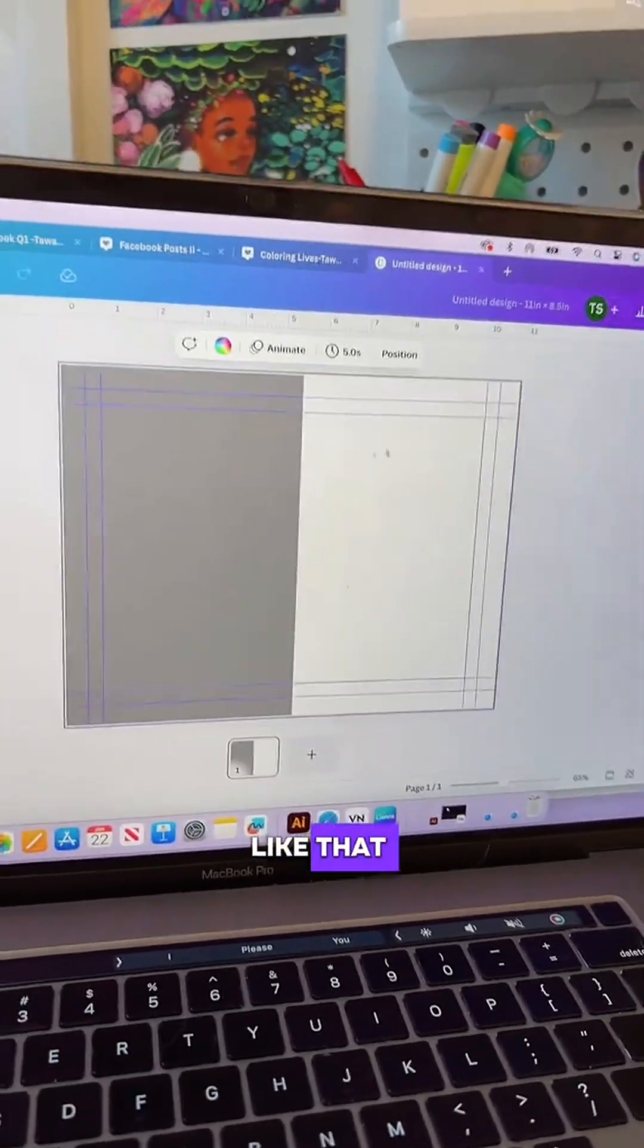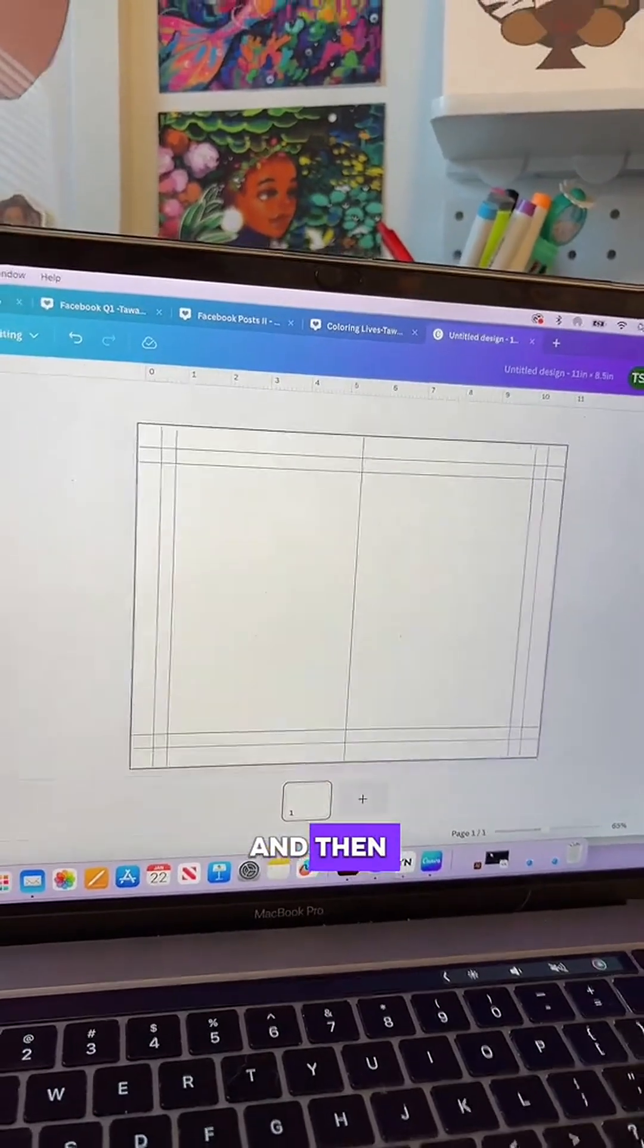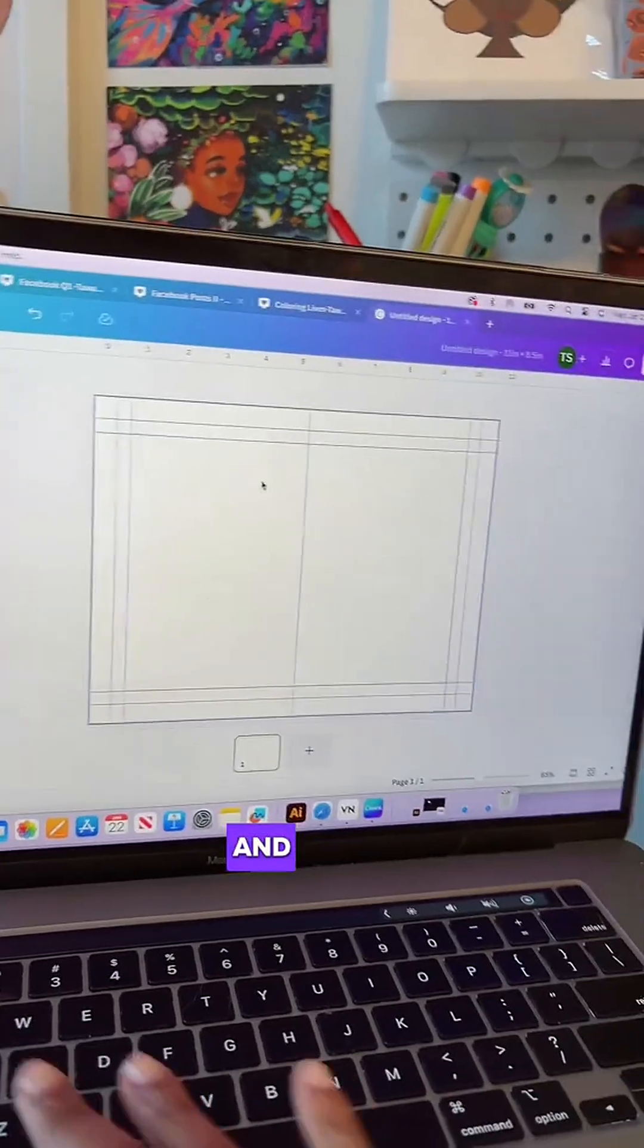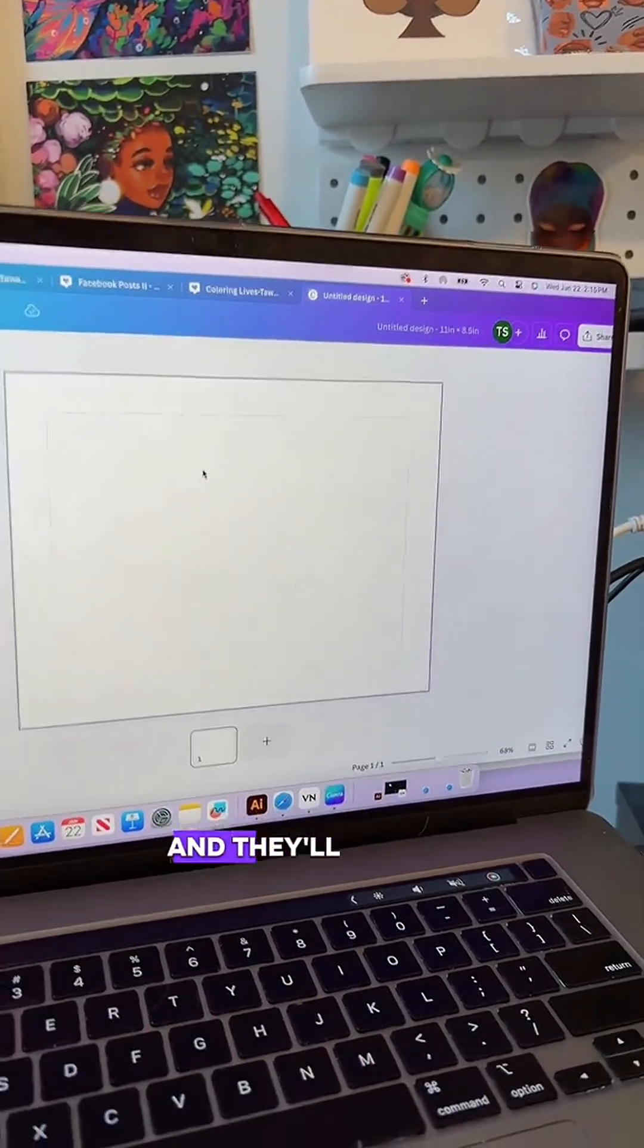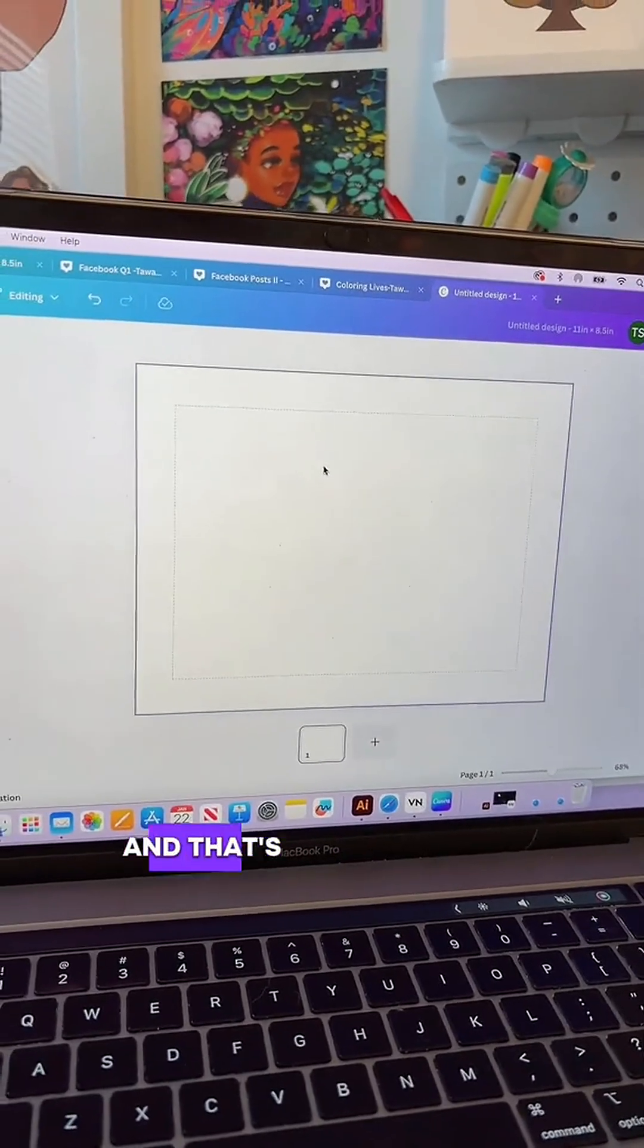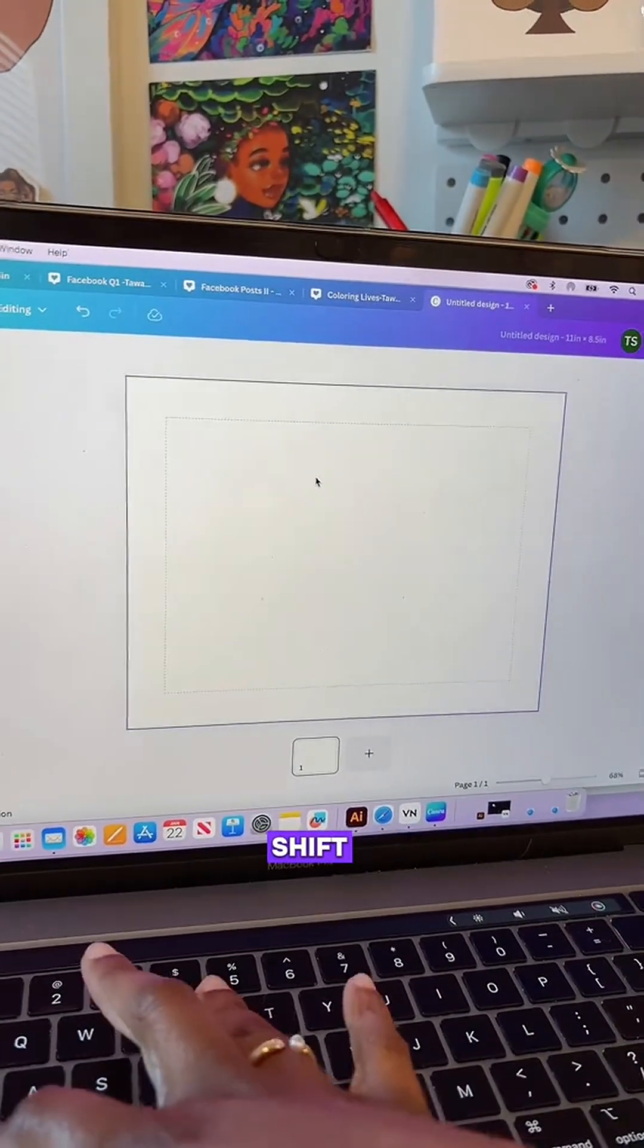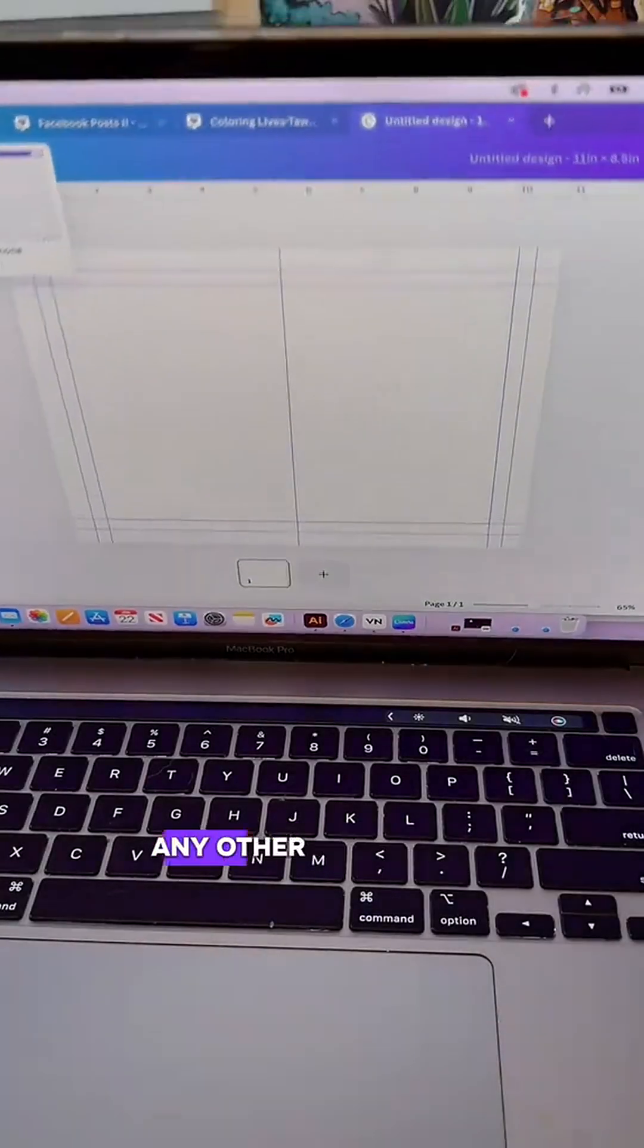If I delete that out, now we have our guidelines. To hide the guidelines, all you have to do is hit Shift and R and they'll go away. To bring them back, Shift R. Let me know if you have any other questions.